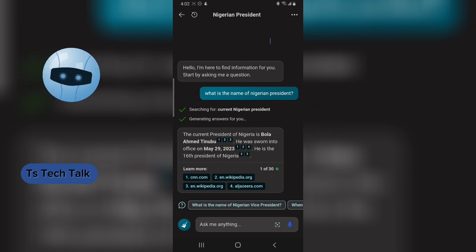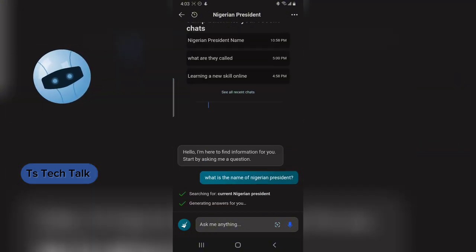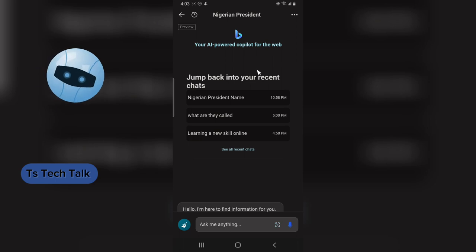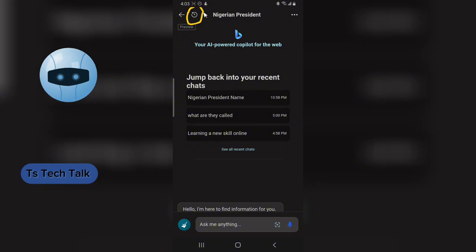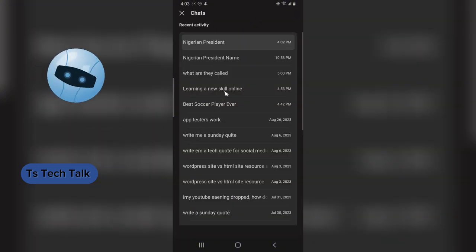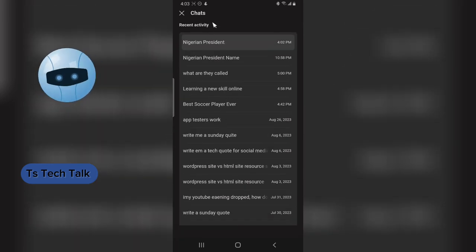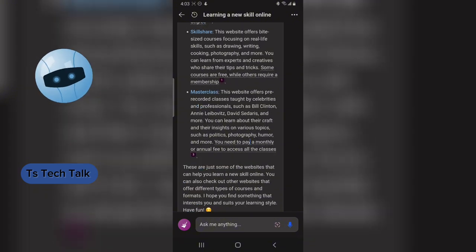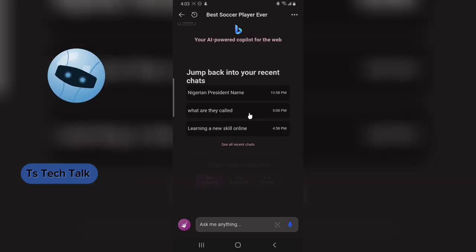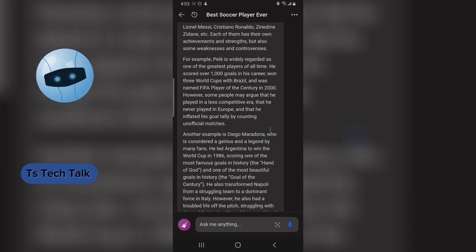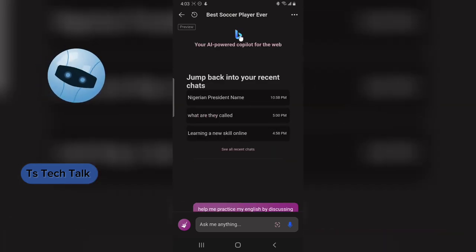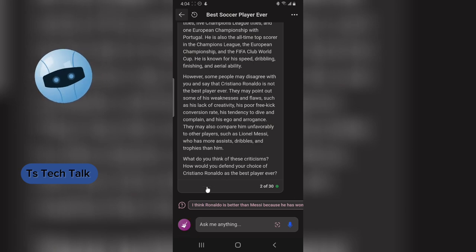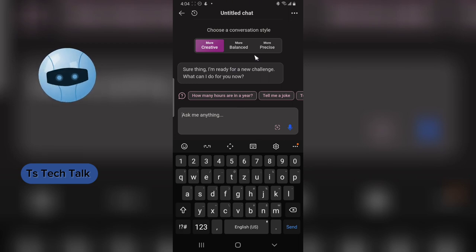When you're done, you can close it. If you want to see your previous questions, they are saved and you can click on them to go back. To start a new thread or conversation, click the button next to the chat — it will wipe the current chat and start a new one. You then choose the type of conversation you want.